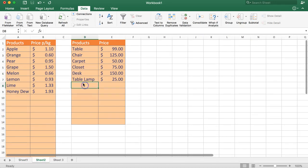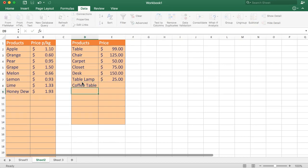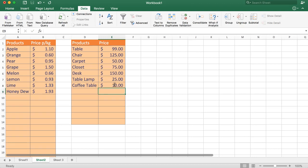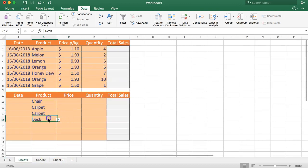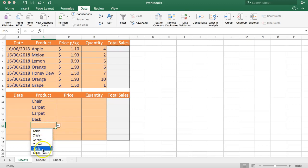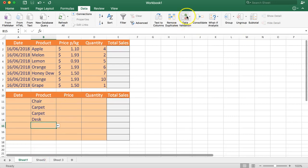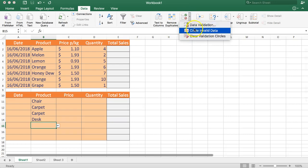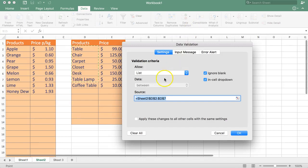Now imagine you're expanding and you offer new products — for example, a coffee table at $10. If you click the drop-down, you'll notice your new product is missing. The reason it's missing is that the data validation source is static. Let's go back to Data Validation to see the current list it's referencing.